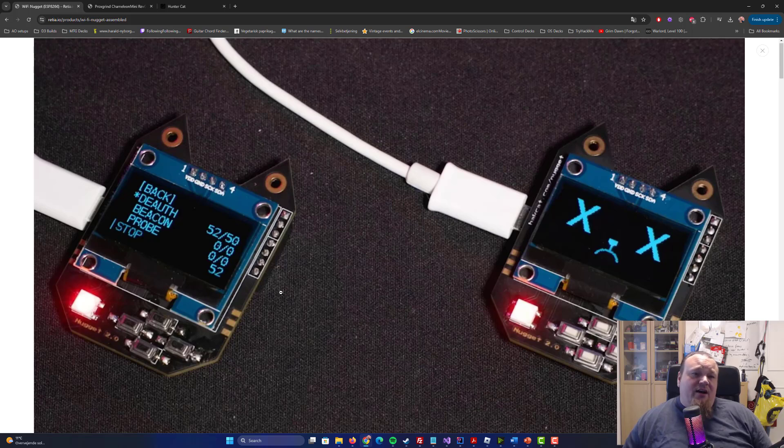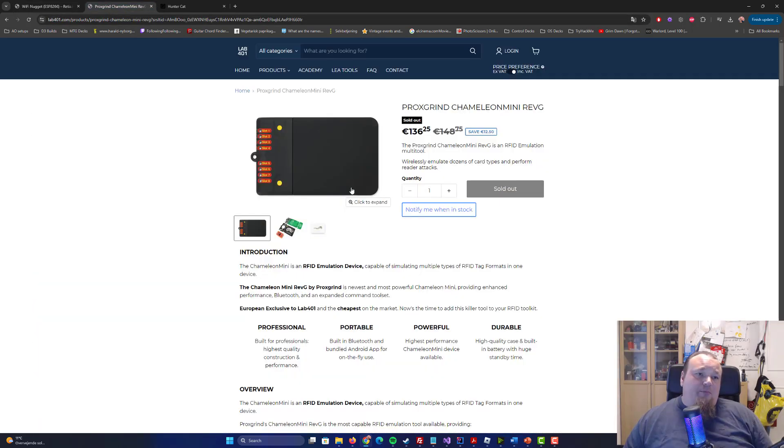Definitely a device that's worth playing around with to learn and educate yourself. Serious hacking device? No, it's not.